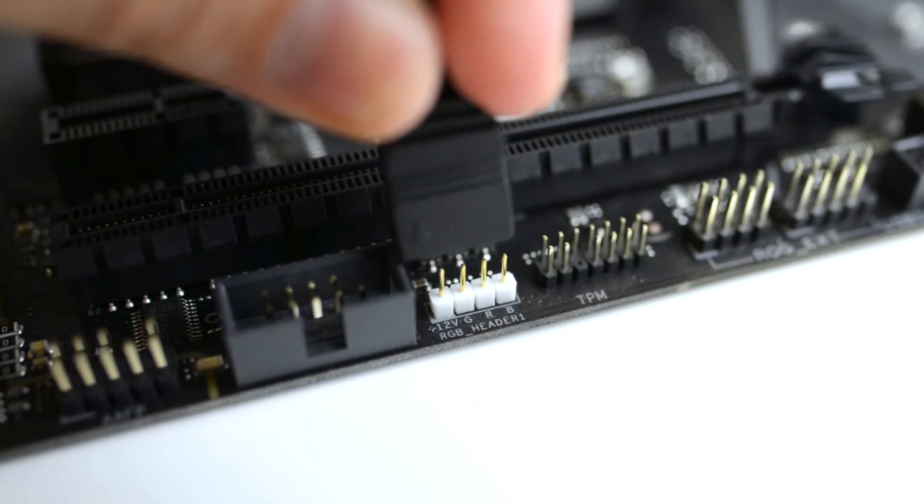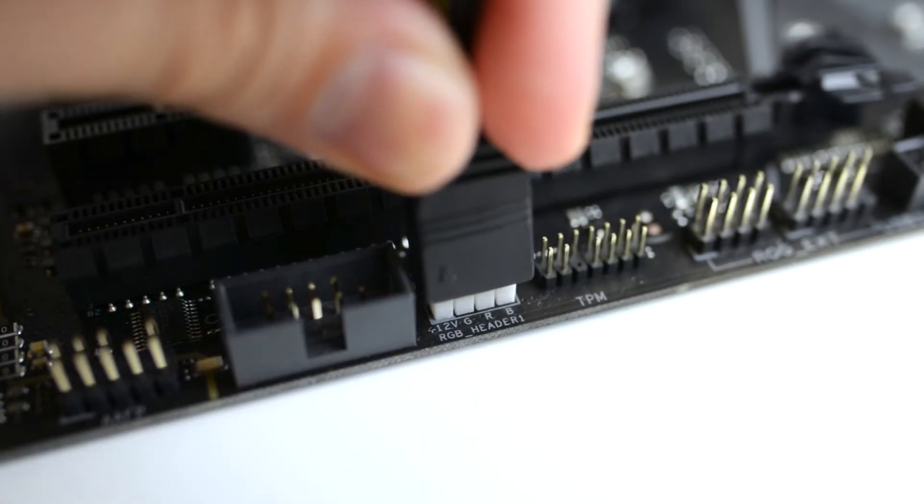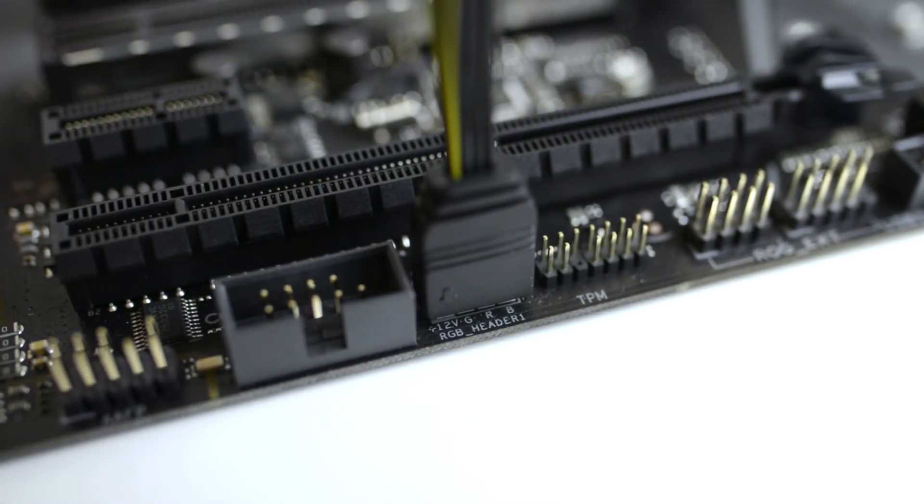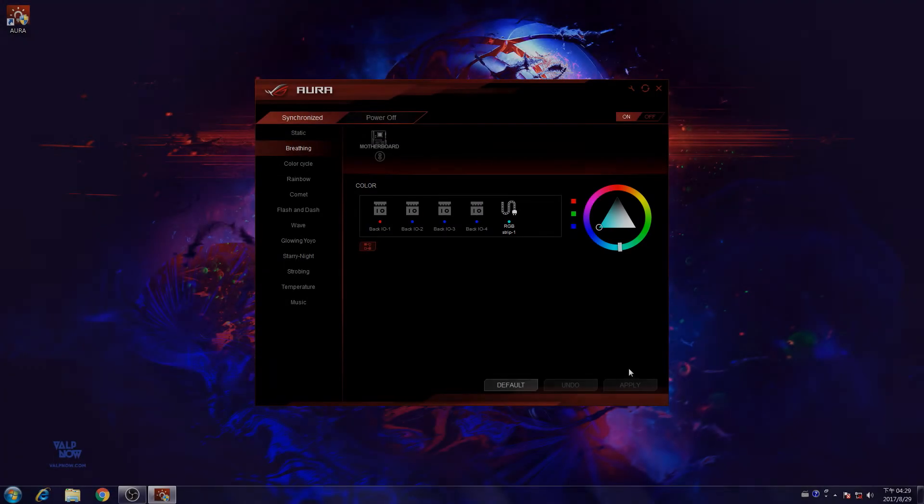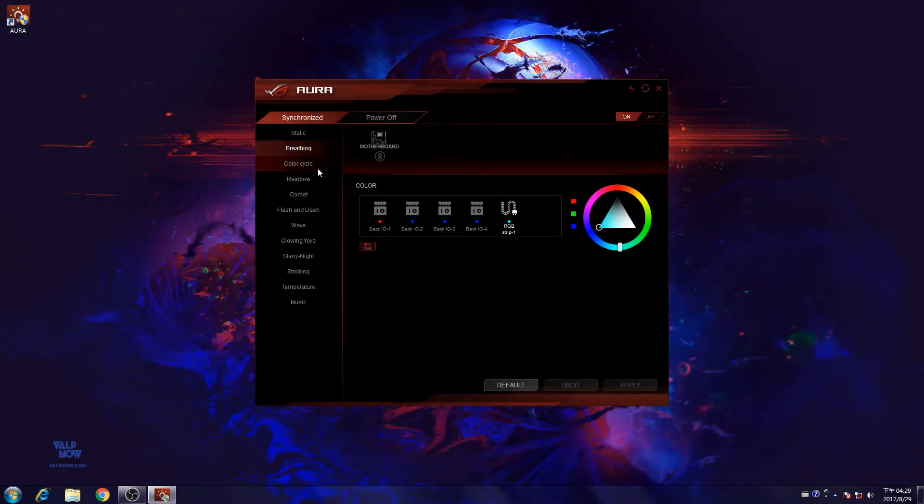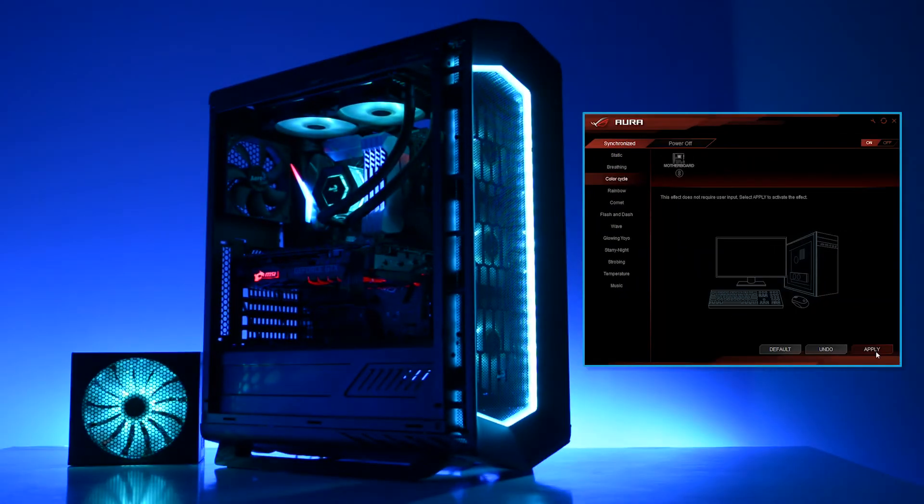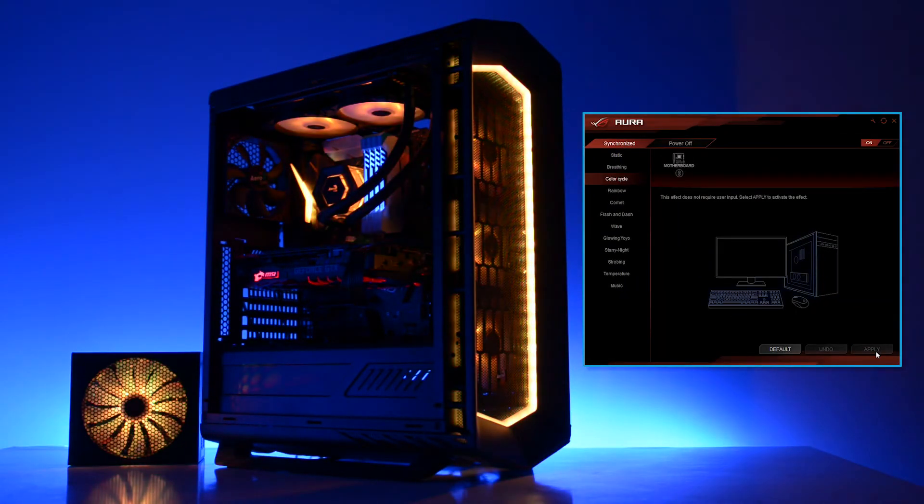Once it's connected, it will automatically synchronize with your motherboard, and you will be able to control the RGB lighting and its effects via software.